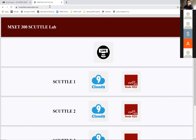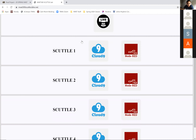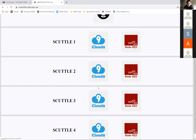Alright, so you're on the website. Go to scuttle one. We're going to be using Cloud9 for scuttle one — type that and try it.